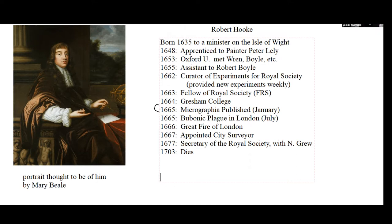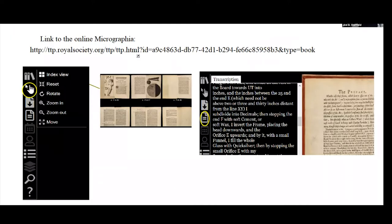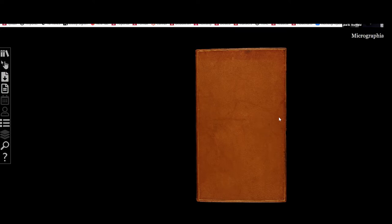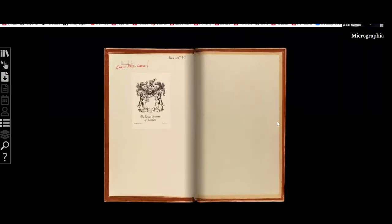I want to concentrate first on this book called Micrographia, which includes a sort of random assortment of things. What I want to show you is that we can all look at a digitized version of this book through the Royal Society. Here's what happens when you click on that link to see Micrographia — this is a digitized version, and the simple part is that you can click on a page and the book opens.